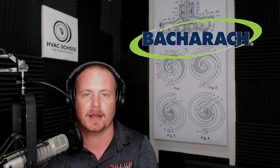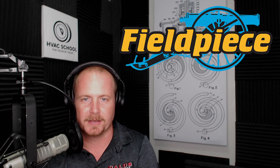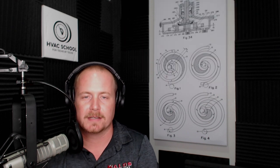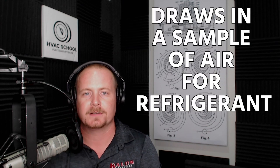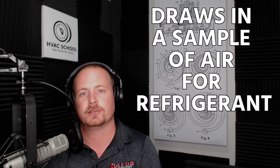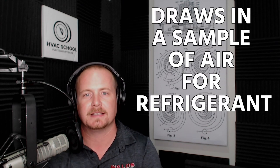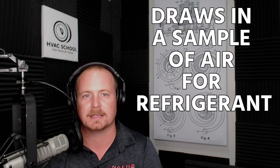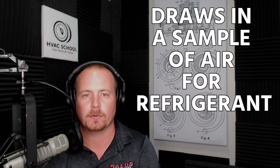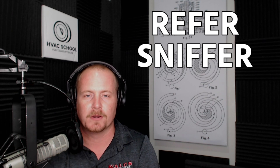Like the good old H10 Pro or H10G that I've used for so many years from Bacharach. Fieldpiece also makes some really great ones, Testo makes good leak detectors - there's a lot of good leak detectors out there. It's called that because it actually draws in a sample and tests it for refrigerant.